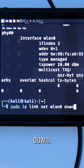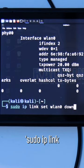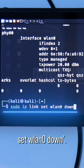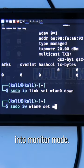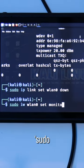First, we bring the interface down. sudo ip link set wlan0 down. Then we set the interface into monitor mode,